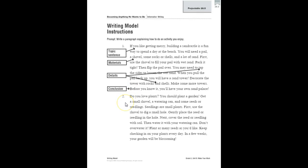Let's look at the second paragraph. Do you love plants? You should plant a garden. There's our main idea, topic sentence. Here's our materials. Get a small shovel, a watering can, and some seeds or seedlings. Seedlings are small plants.